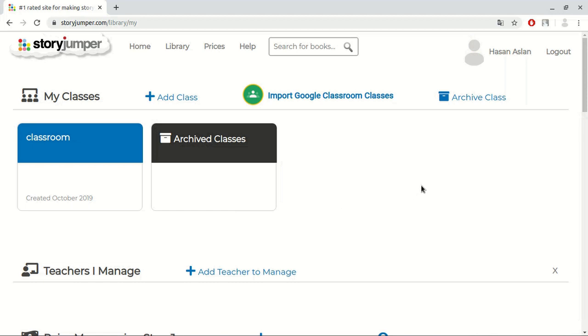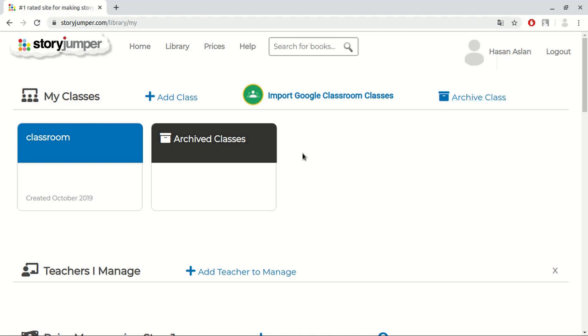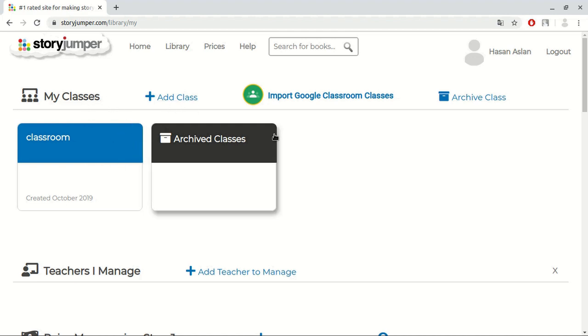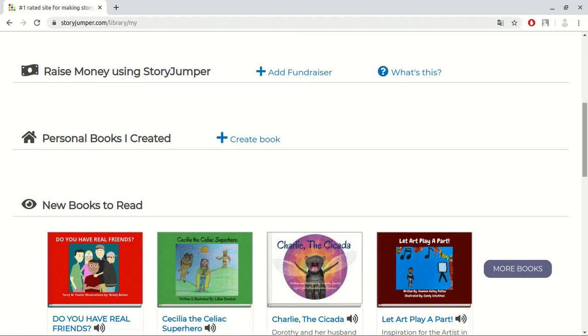Let's start with the main page. In this page, you should sign up to use the website, but we already have an account, so now we are logged in. This is our main page. In this section, you can see your classes and also you can create new classes. If you scroll down the page, you will see more.